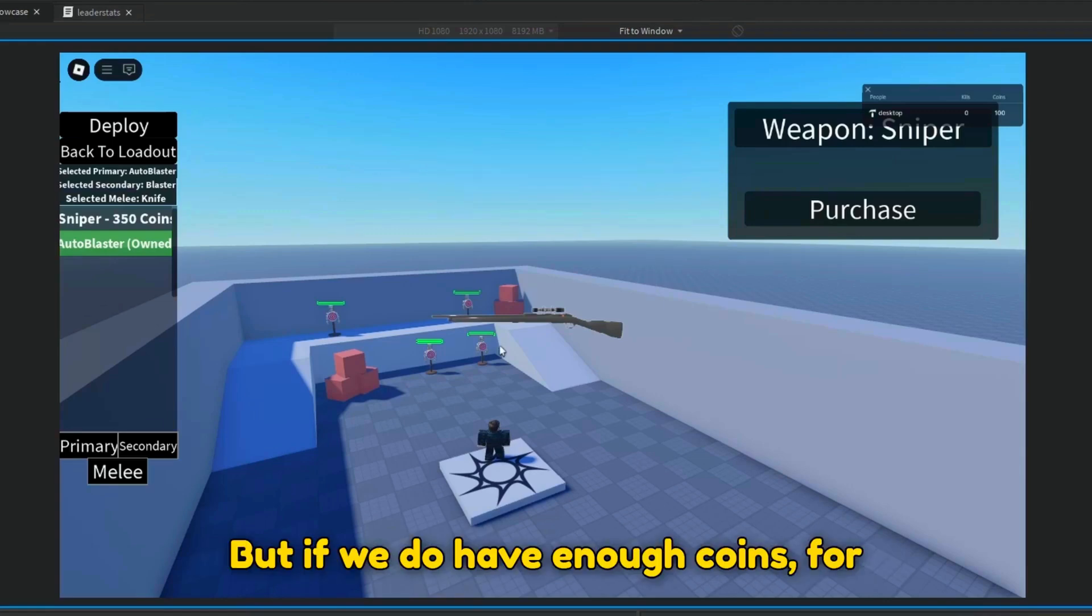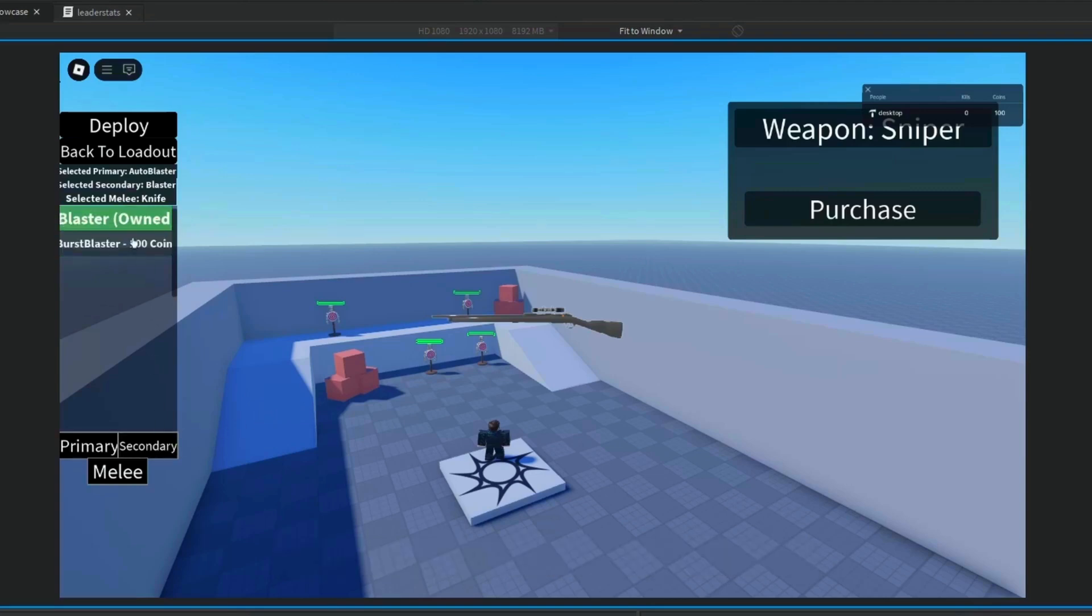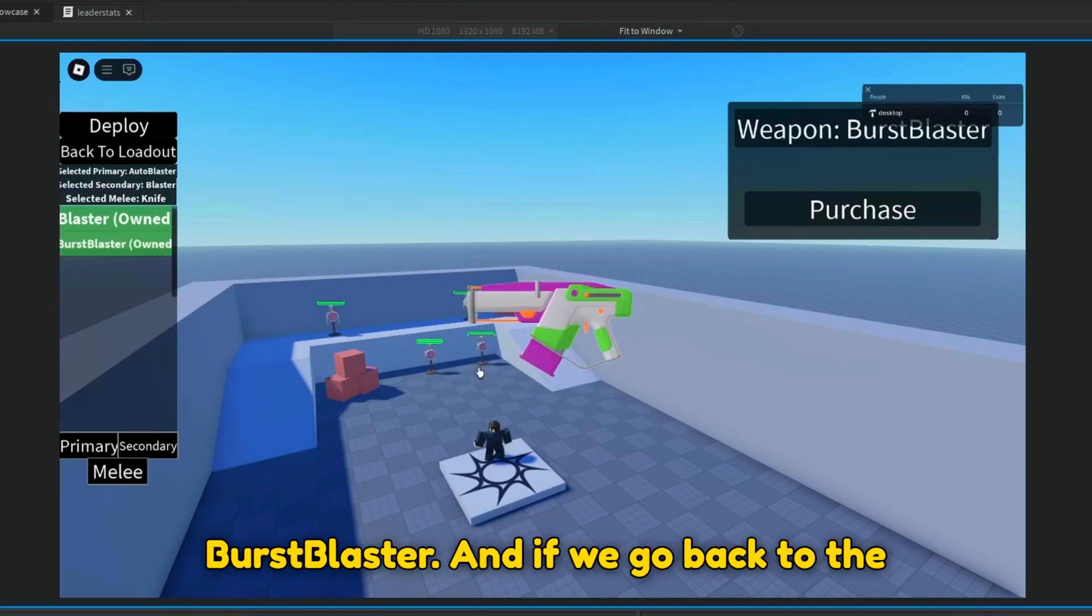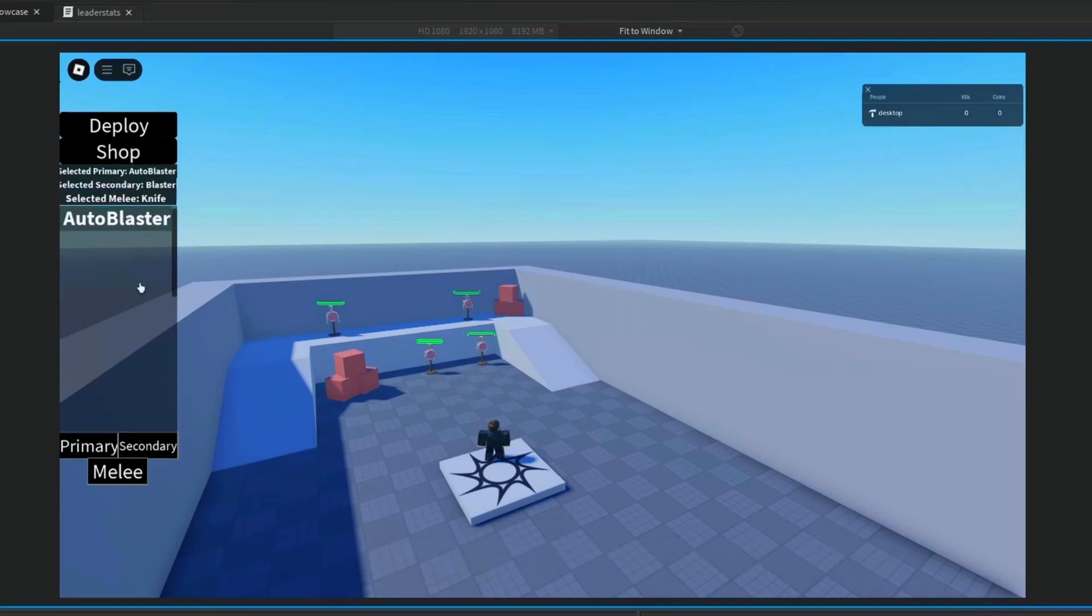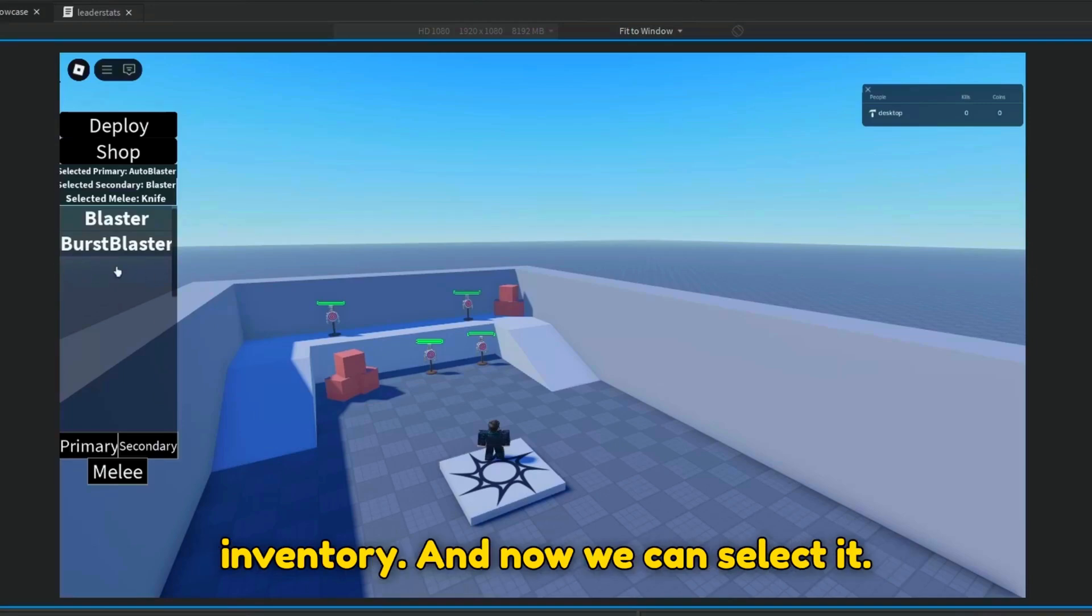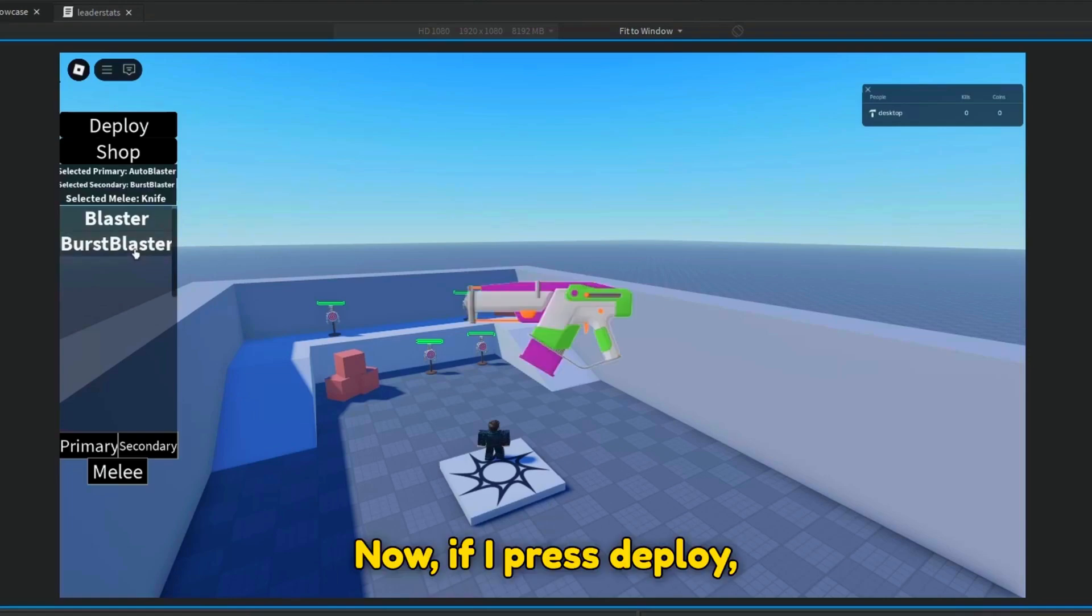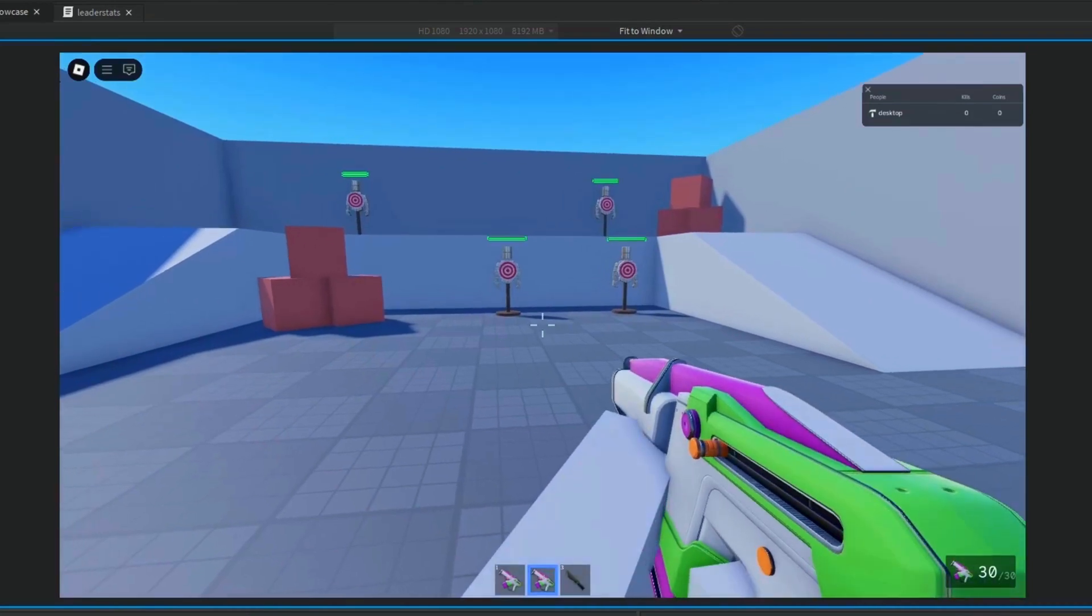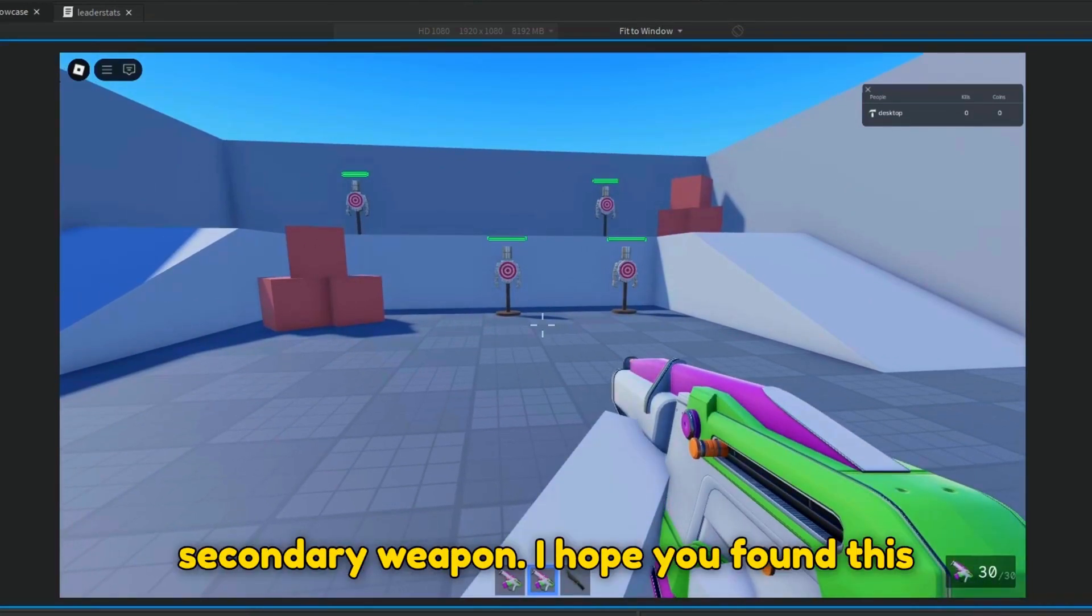But if we do have enough coins, for instance for the burst blaster, if we press confirm, we will now own the burst blaster. And if we go back to the loadout, we will now see the burst blaster in our inventory. And now we can select it. Now, if I press deploy, I will have the burst blaster as my secondary weapon.